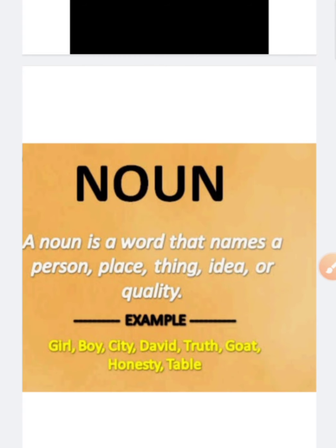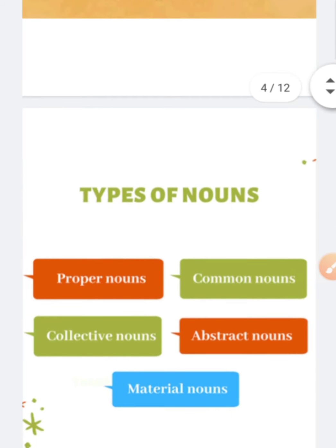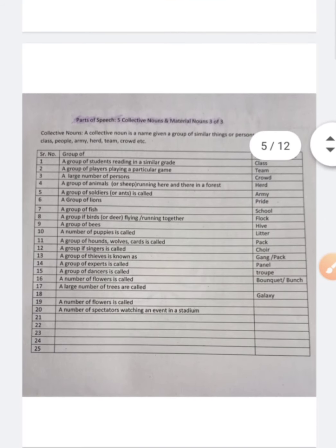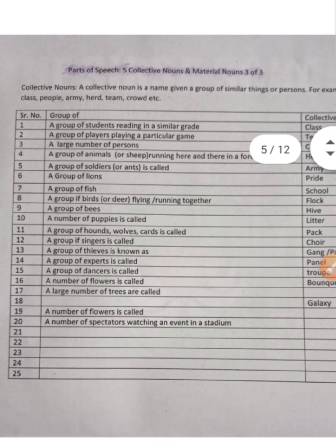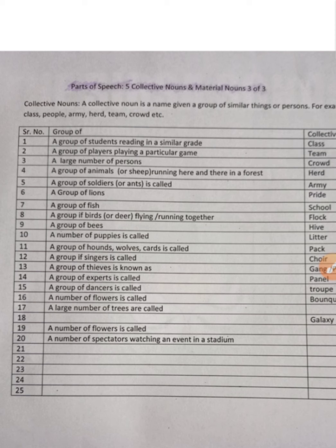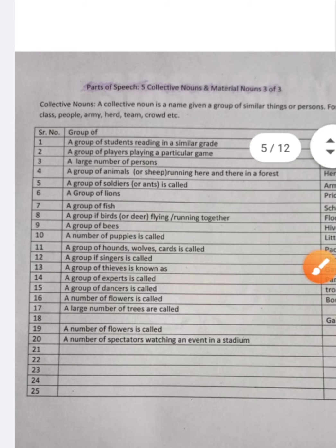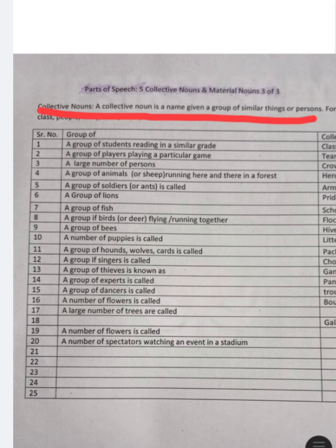I have prepared a table on collective noun which is very important from a competitive exams point of view. Collective noun is a name given to a group of similar things or persons.